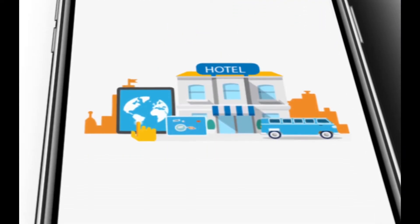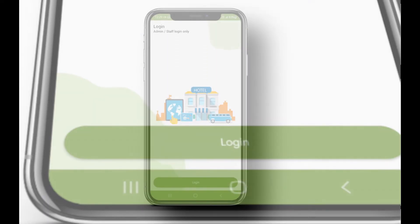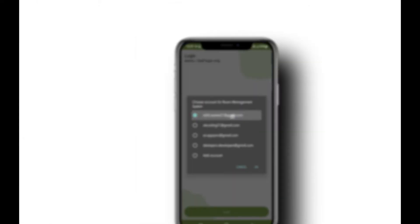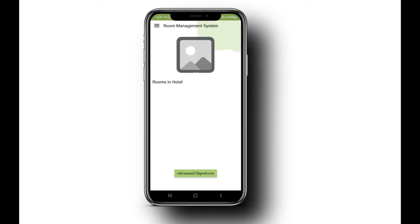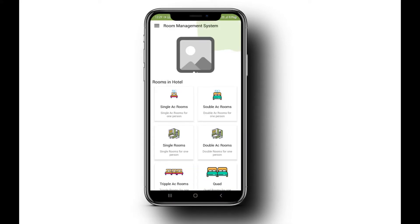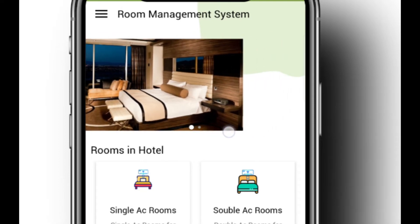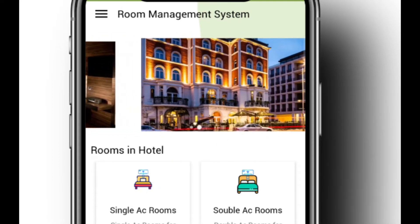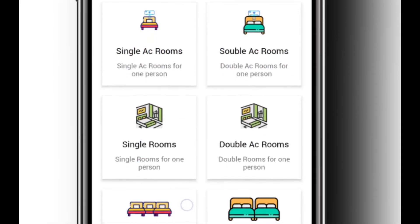Staff can log in to the app easily and securely by mail. The app is designed to be very user-friendly and interactive. Types of rooms can be updated dynamically as per the hotel's requirements.